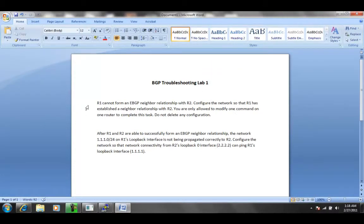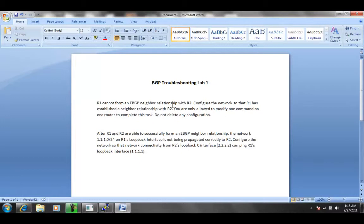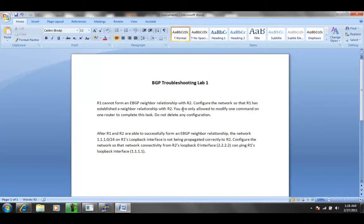And again, we're given two tasks to complete. The first task is that R1 cannot form an external BGP neighboring relationship with R2. Configure the network so that R1 has established a neighbor relationship with R2. And then it goes on to say that you are only allowed to modify one command on one router to complete this task. Do not delete any configuration.